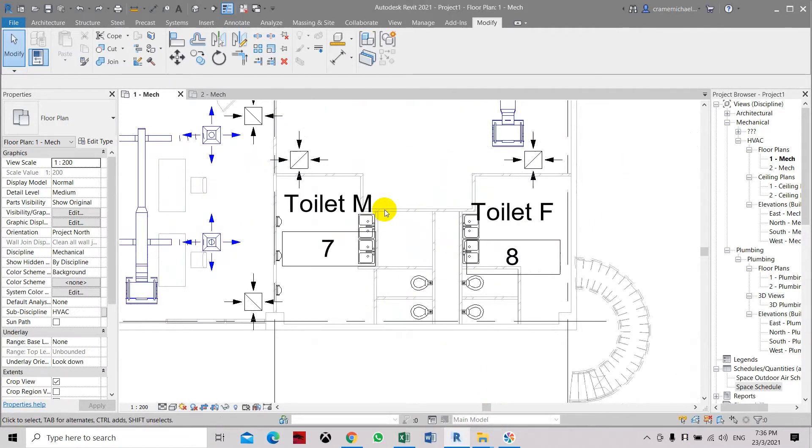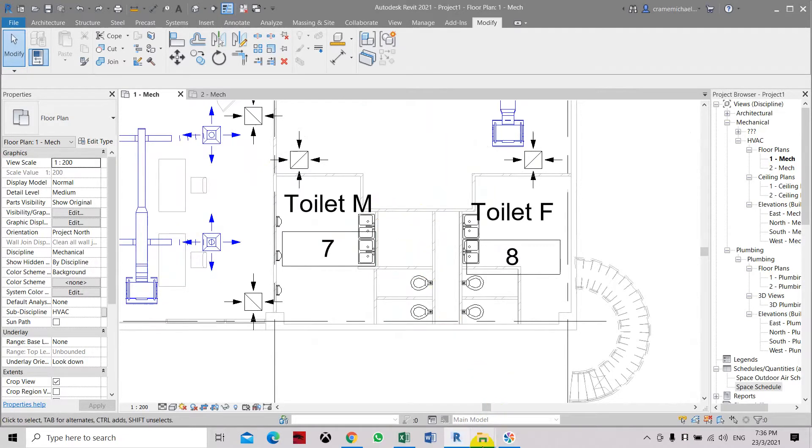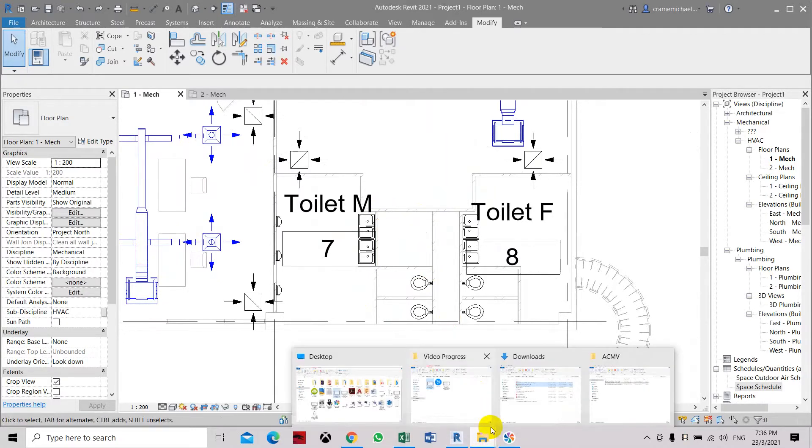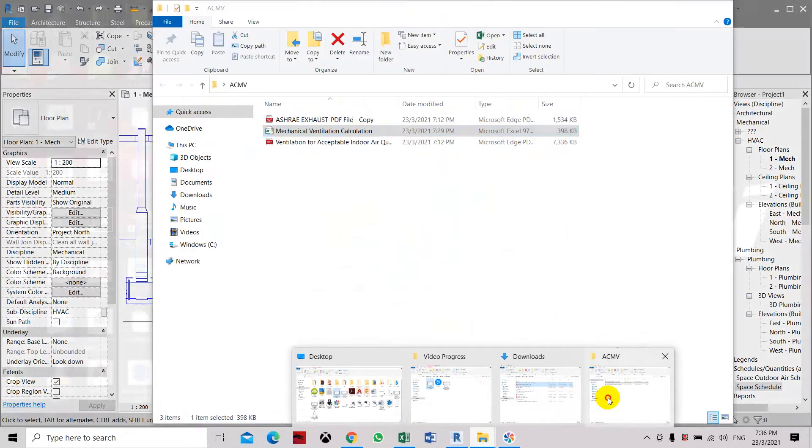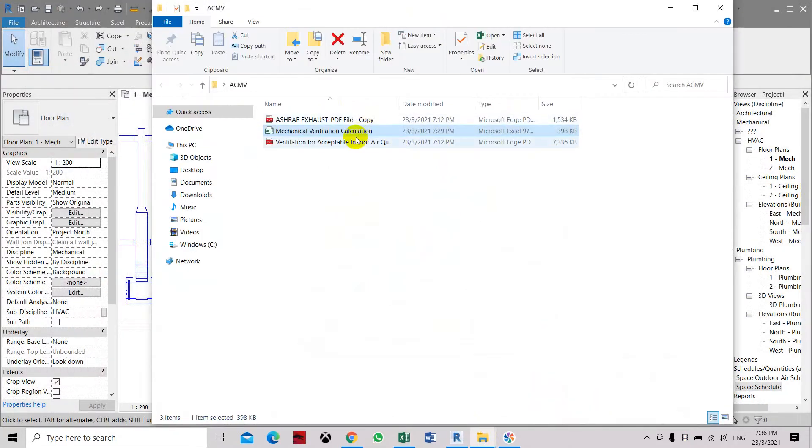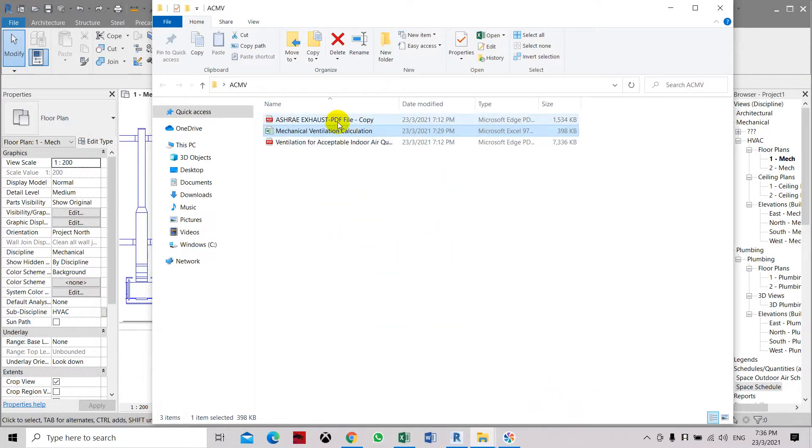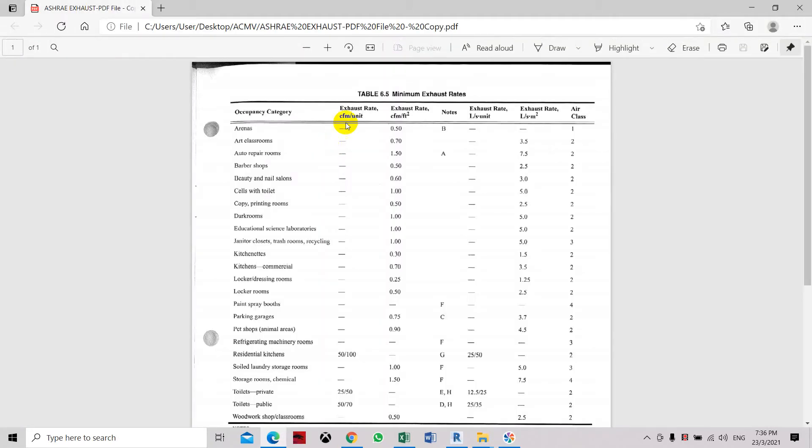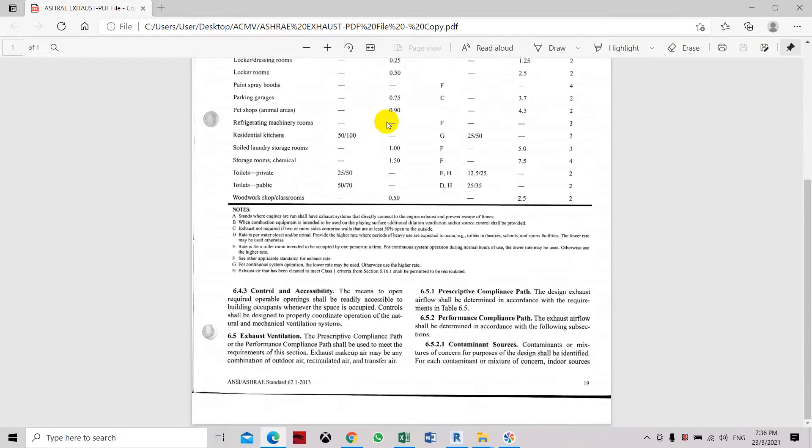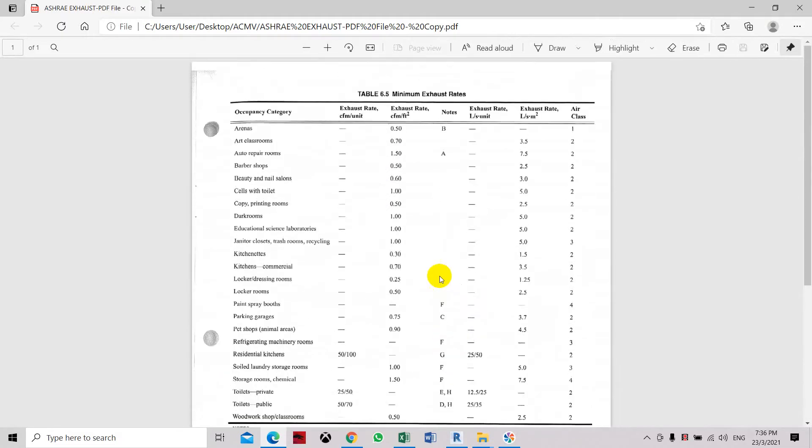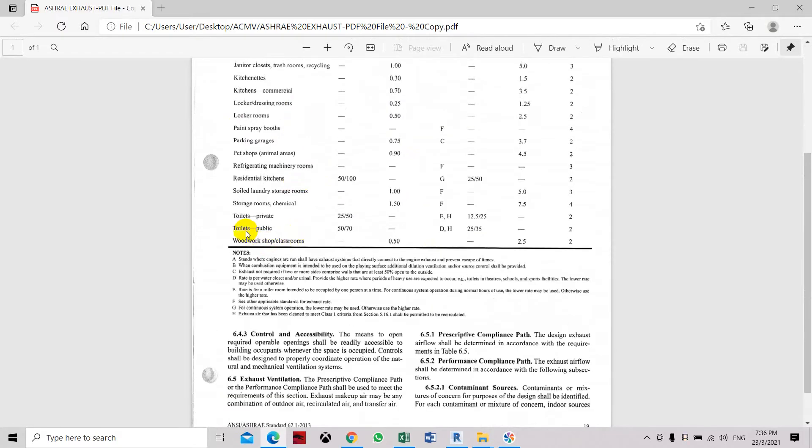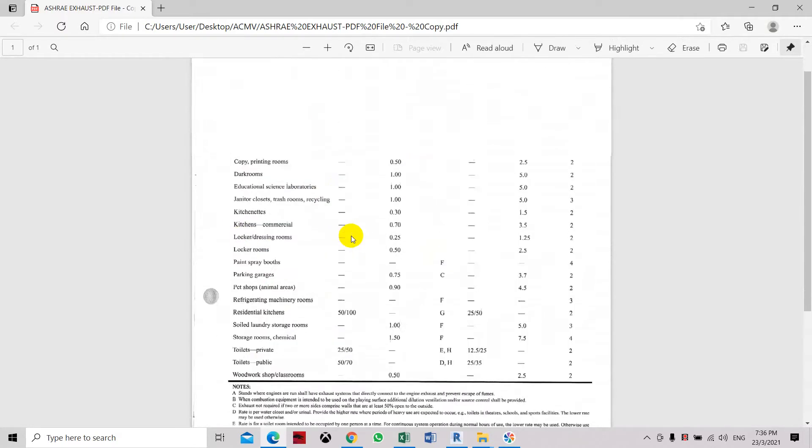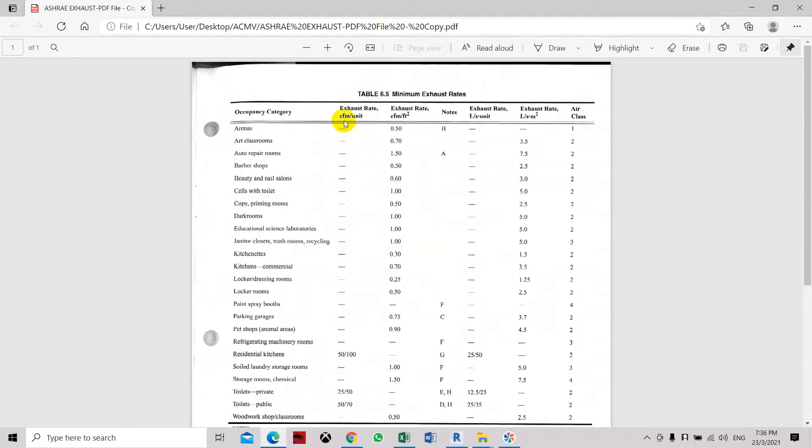First is following the ASHRAE standards which I have here. Here there is exhaust ventilation requirements. Here under the ASHRAE standard 62.2, the minimum exhaust rate for occupancy category of toilet public is about 50 to 70 CFM per unit.